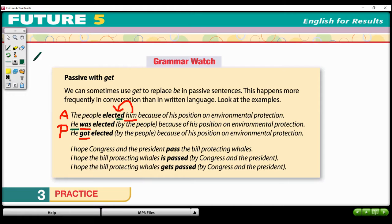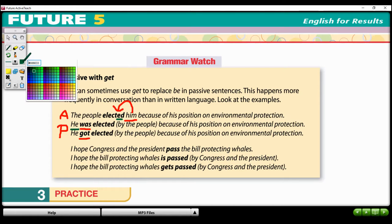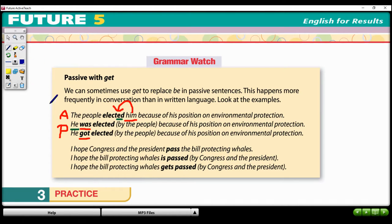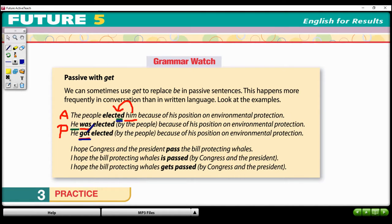Or we can use 'get' in place of the be verb, but again still in the simple past. 'Get' in simple past is 'got,' so the sentence becomes: 'He got elected by the people.'